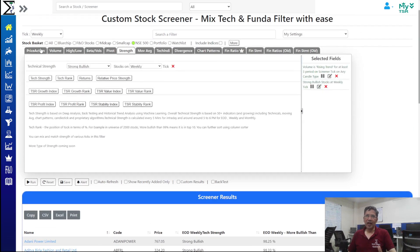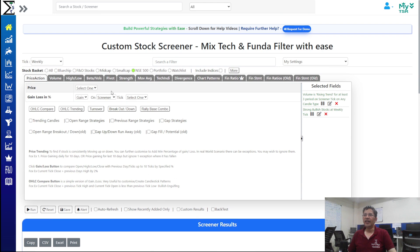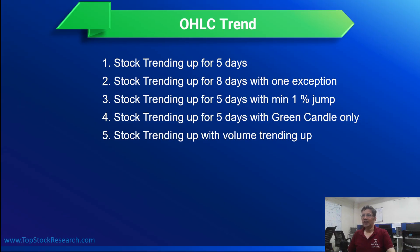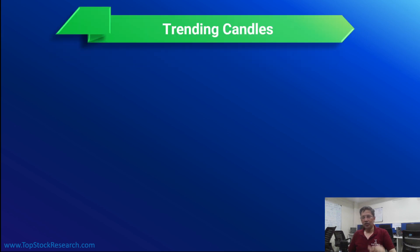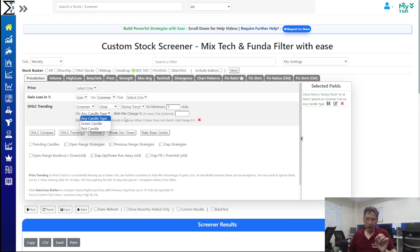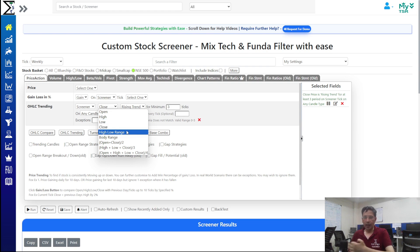The key point of OHLC trending is that you can mix other indicators in the custom screener. In OHLC trending you can compare rising candles using a particular price — low, open, high, or HL range — to see which one is going up.